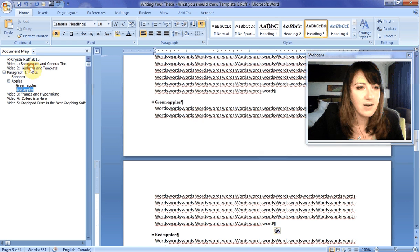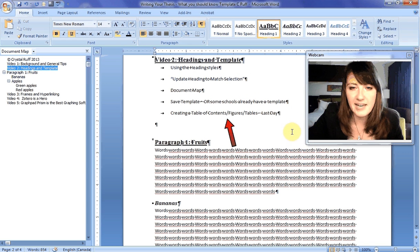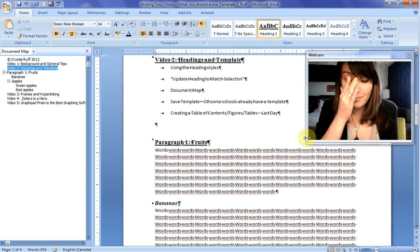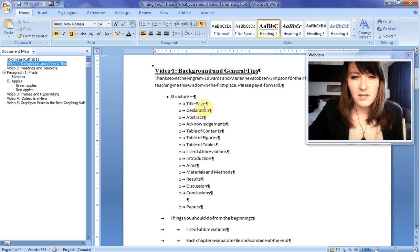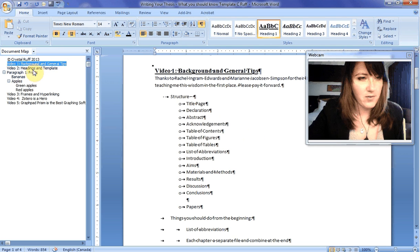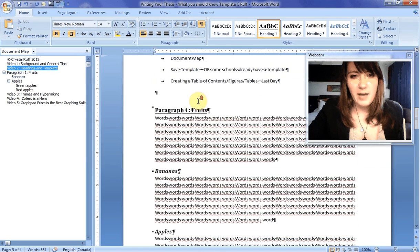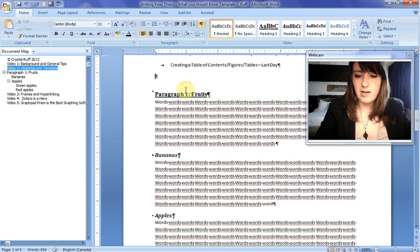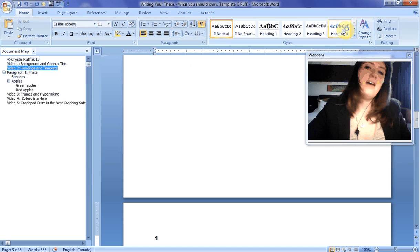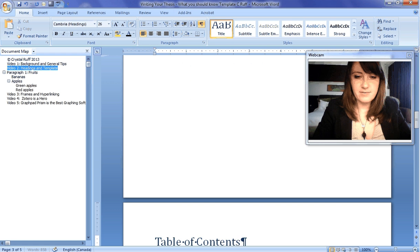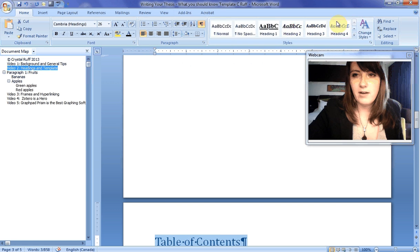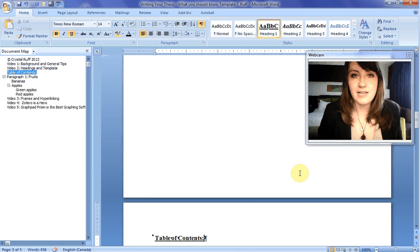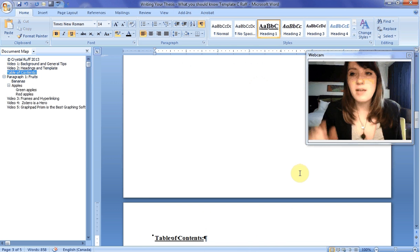The next thing we're going to talk about is creating a table of contents and figures. I told you in the first video this is really easy — don't do it manually. On your first page, the table of contents typically goes after the title page and declaration. We're going to create a table of contents in this document. I'll create a new page for it using Ctrl+Enter. Don't create a table of contents for each individual chapter — once you put it all together in one document, that's when you create all your tables.